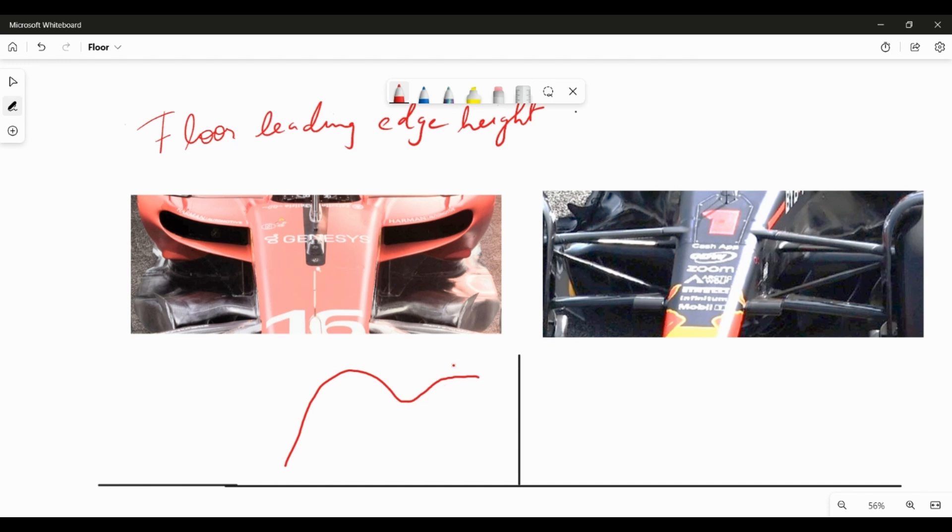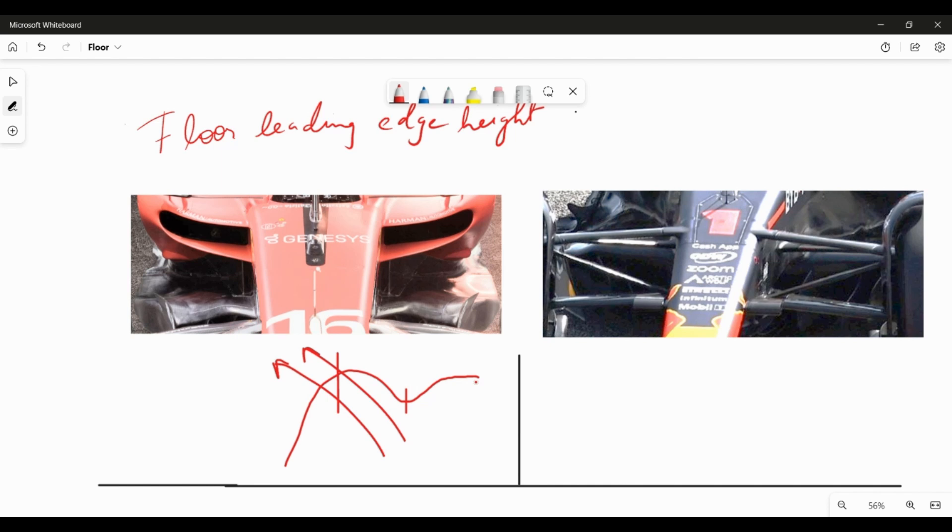Now this is really interesting because this differential loading that is from here to here would land up drawing an outwash characteristic, so your macro flow field would naturally want to outwash because there is more loading on the outboard side, which is similar to how we spoke about the front wings.